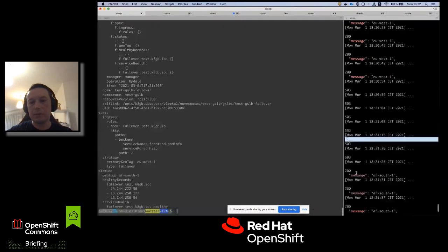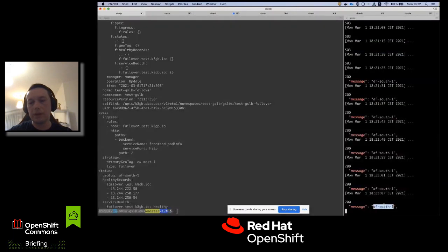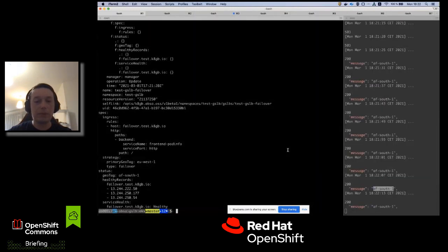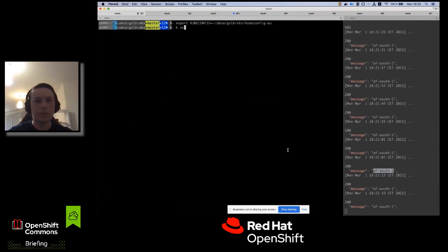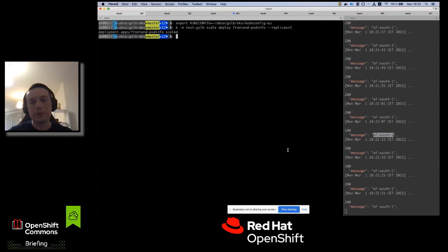Everything looks as expected — we're now getting the African geotag in the response. Let's scale the deployment back up in Europe and observe it return to the primary cluster on the next reconciliation loop.